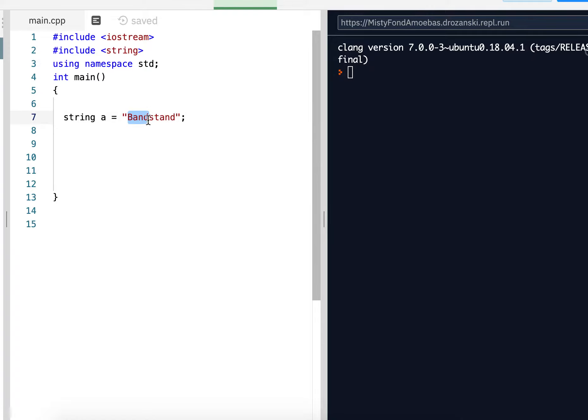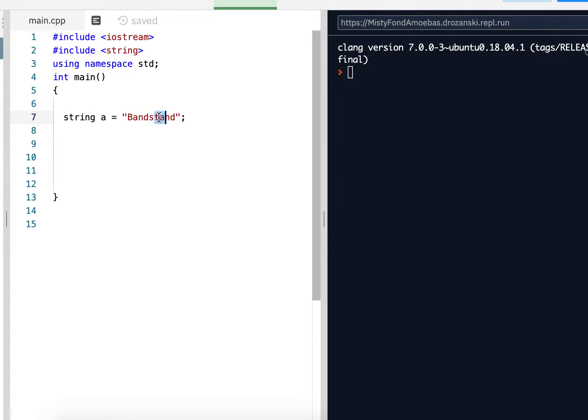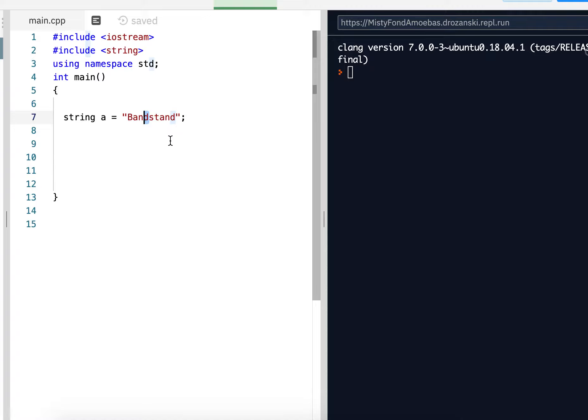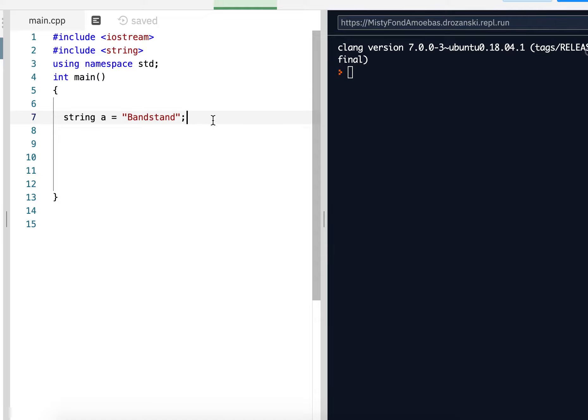BAND with a capital B is a substring, not B with a lowercase b. STAND is a substring. TAN is a substring. TA is a substring. The letter, the single string D, is a substring. The entire word BANDSTAND with a capital B is a substring. So that's all a substring is.